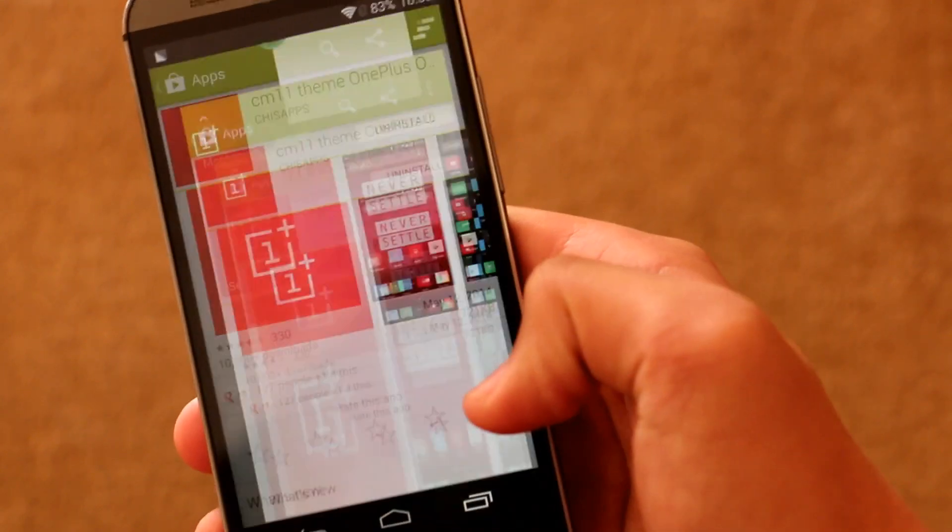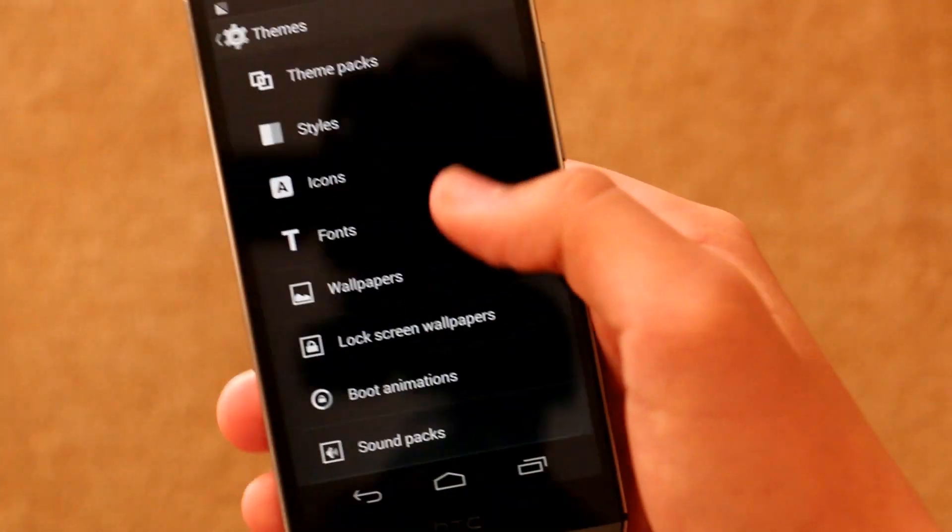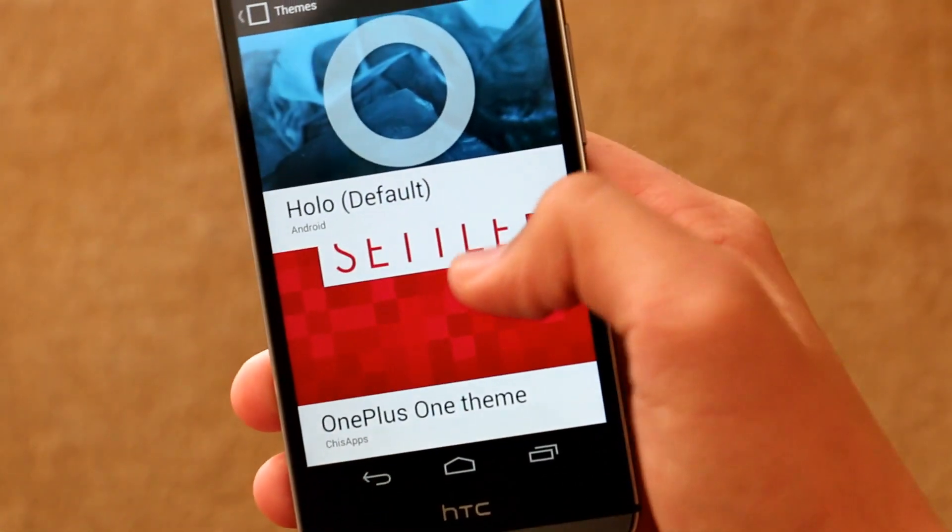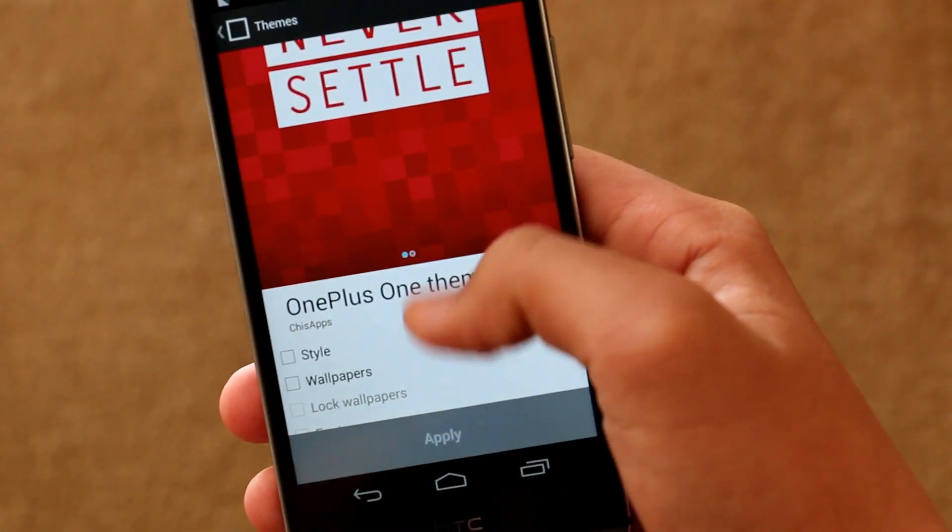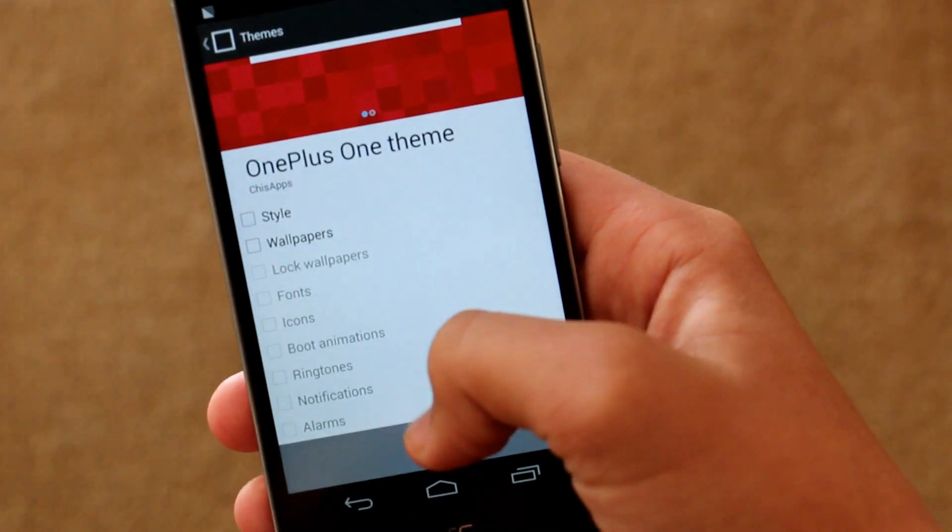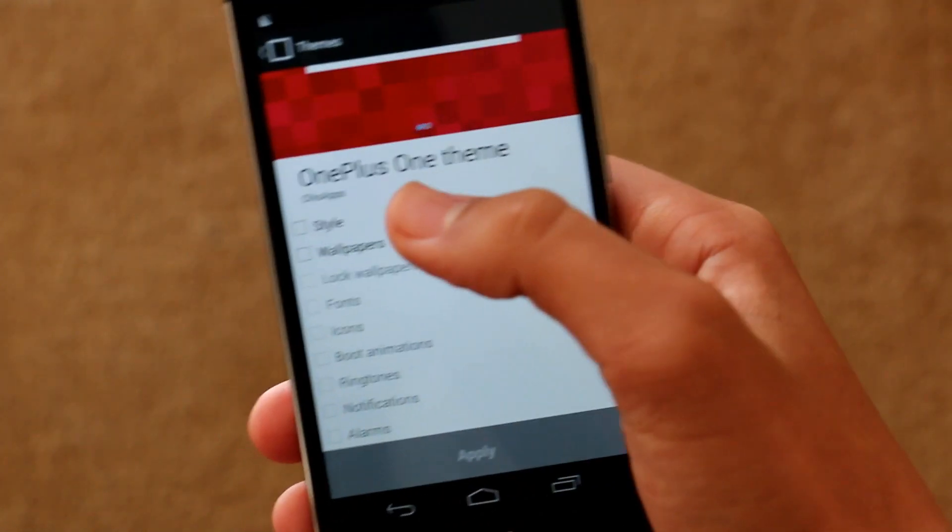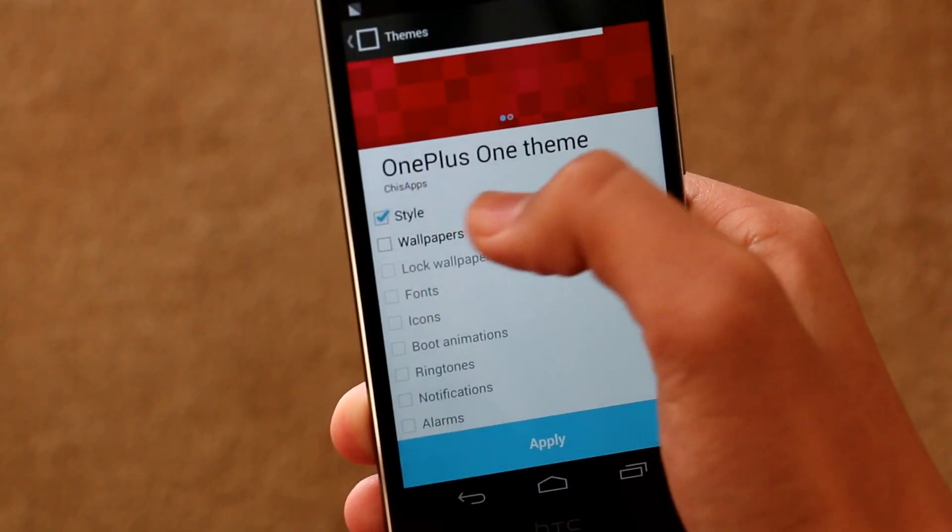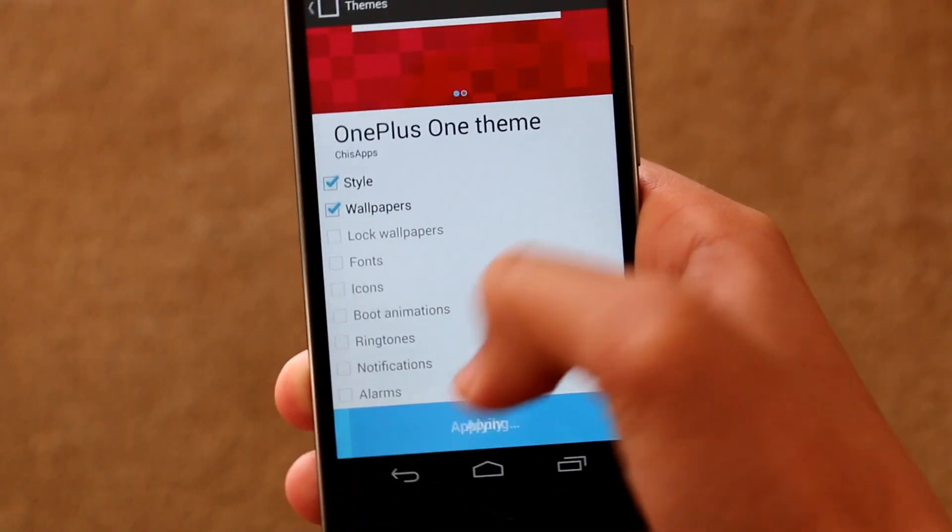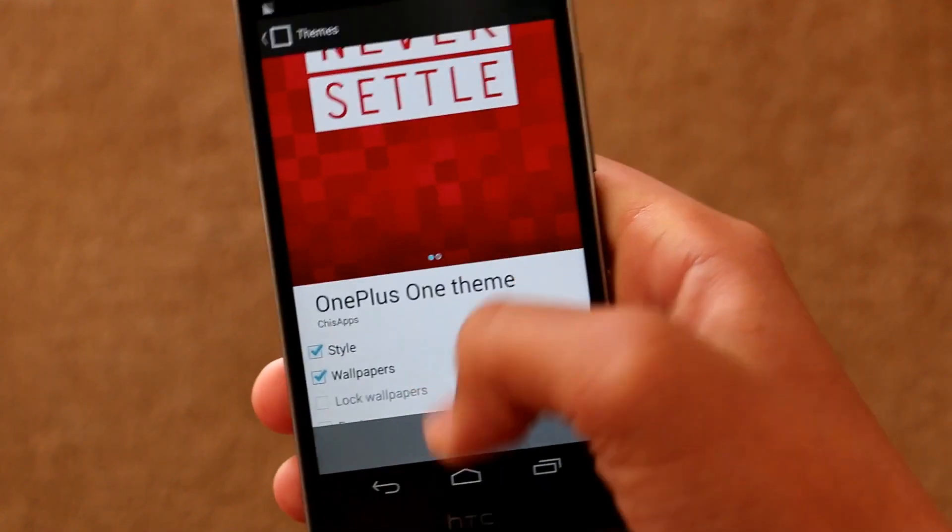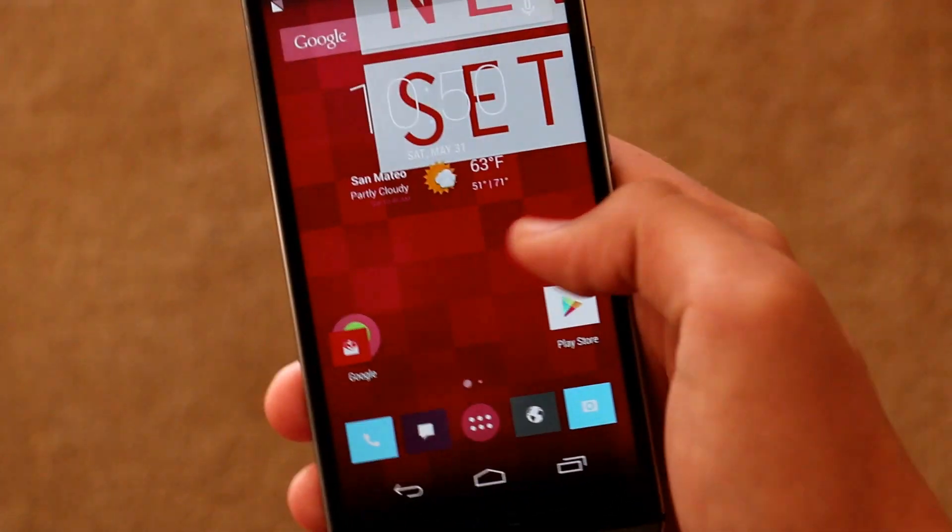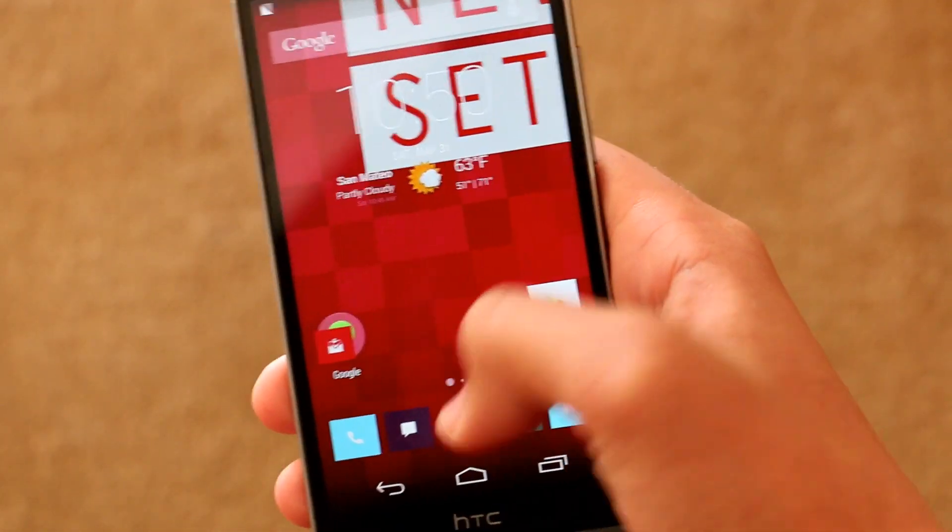And then you go back into your settings and into the themes option and as you can see if we click on themes, we get this new option to apply it. And depending on the theme, you get to choose between icons, the style, the wallpapers, the boot animations. This specific theme didn't have that many options, but once you apply it, as you can see, whatever you chose comes in effect.